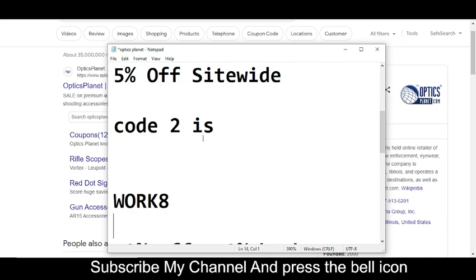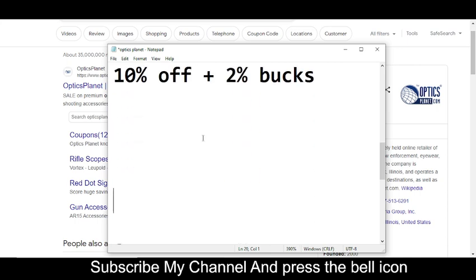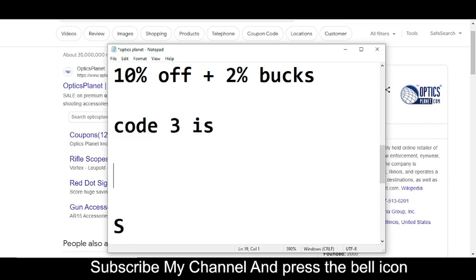WORK8. This is code number two. Now I'm moving towards code number three. Code number three: you will get 10% off plus 2% bucks. The code number three is...